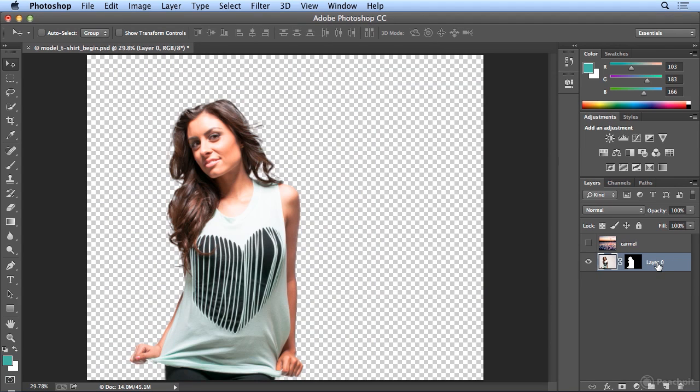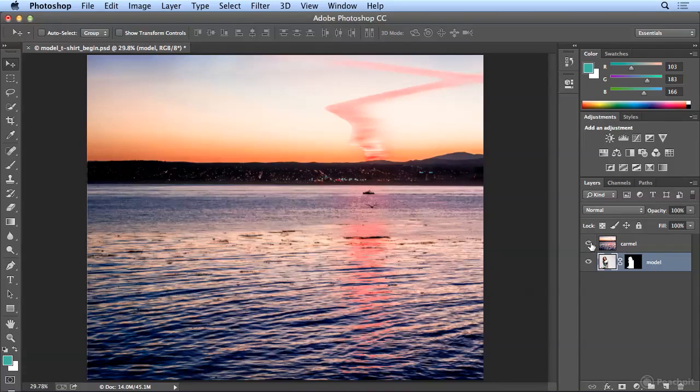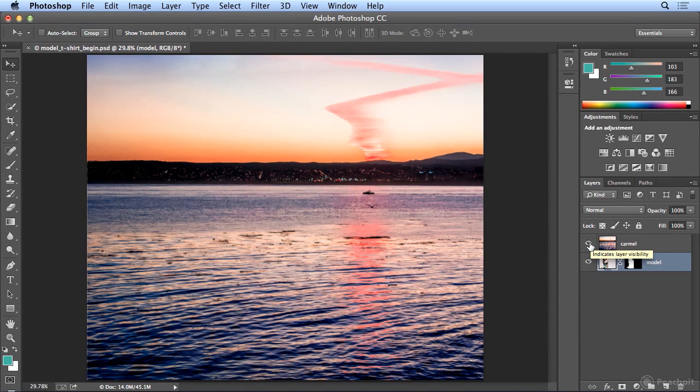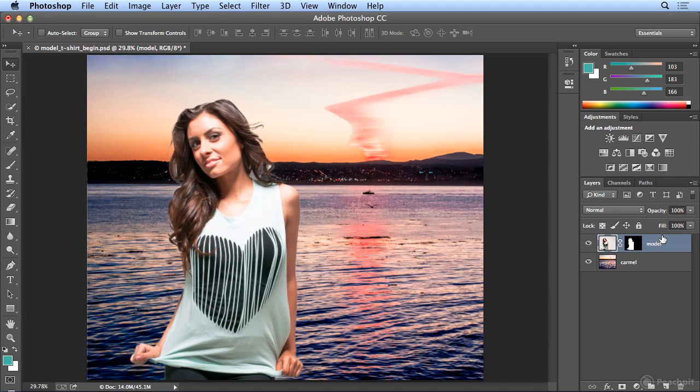And just to be a good Photoshop user, I'll name this model. I will click the eye icon to turn on the Carmel sunrise, but I want her in front of the sunrise. So I'll drag the word model up, and there she is, standing in front of the Carmel sunrise.